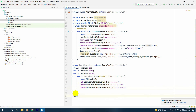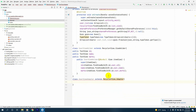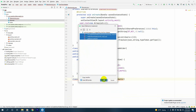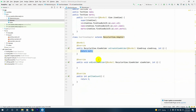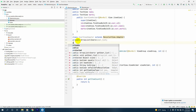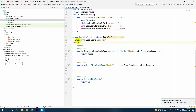Next we make another class called UserViewAdapter and extend it to RecyclerView.Adapter. We press the red button and say 'implement methods', and the three methods — onCreateViewHolder, onBindViewHolder, and getItemCount — will be implemented. Inside the UserViewAdapter, first we have a private ArrayList of type Users called userList. Then we make a public UserViewAdapter constructor that takes an ArrayList of Users called userList.